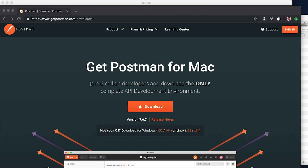Hello everyone, how's it going? It's Quinson here, and welcome to the short tutorial series on how to make an API. For this tutorial series, we're going to be setting up an API with Laravel.